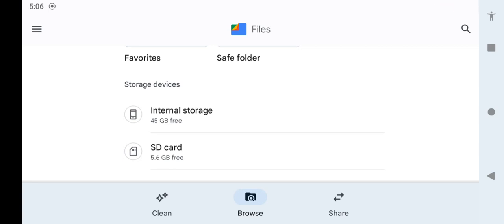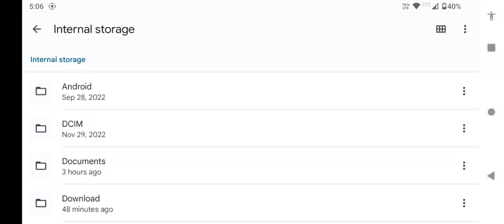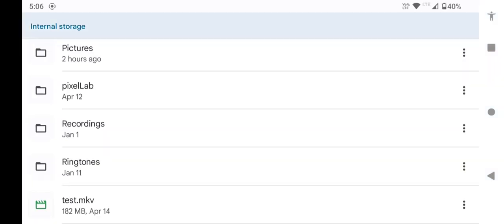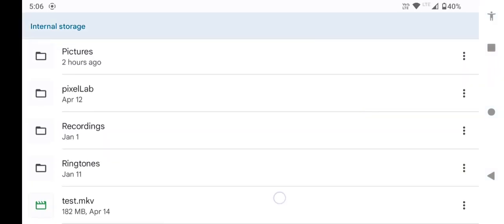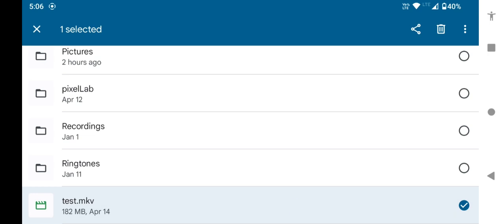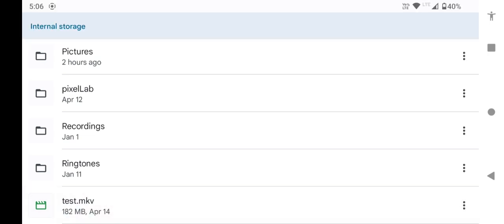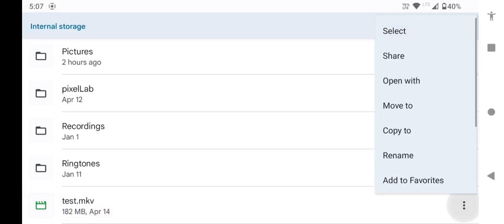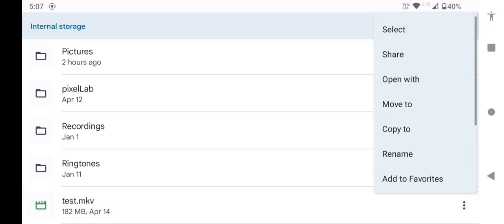Put the 10-bit H.265 video in the internal storage of your device. Let us show you. This is the 10-bit H.265 video.